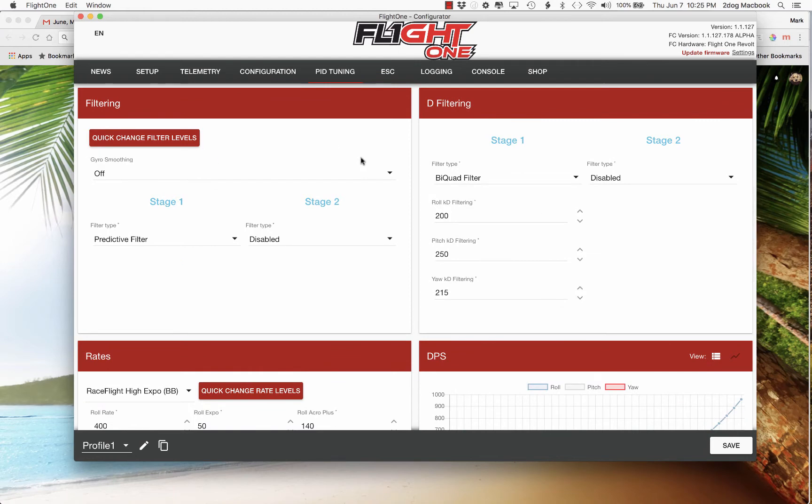So here we've got two filterings. This is gyro filtering and this is D-term filtering, two different things. Default is gyro smoothing off so I just left it off.